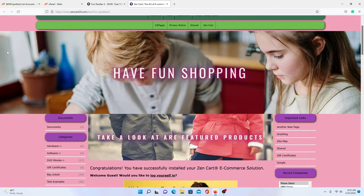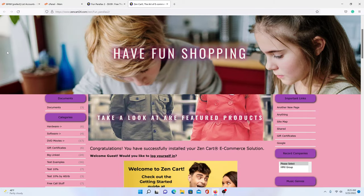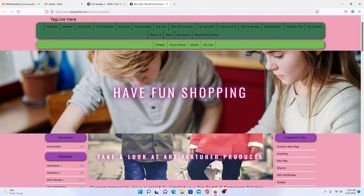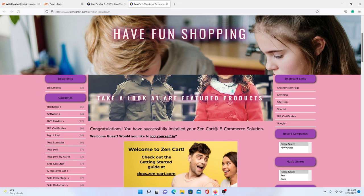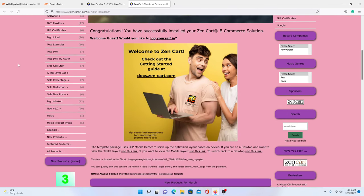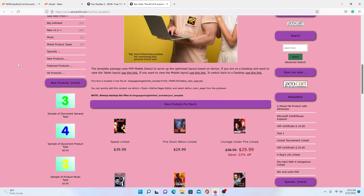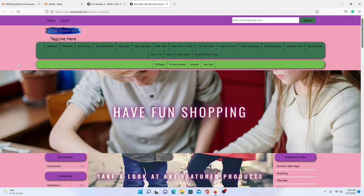It's a fun little parallax. As you can see, we've got two different ones moving, and they kind of move at different speeds, and the text moves at the same speed as the background.